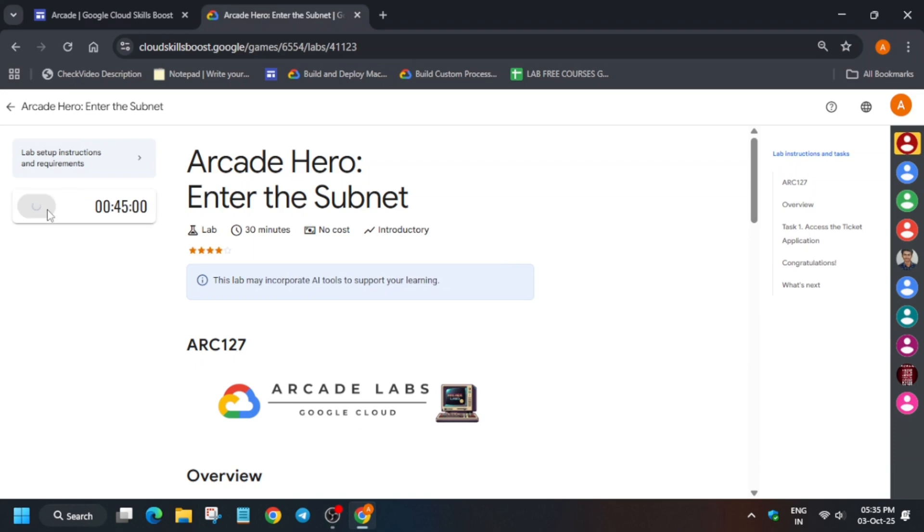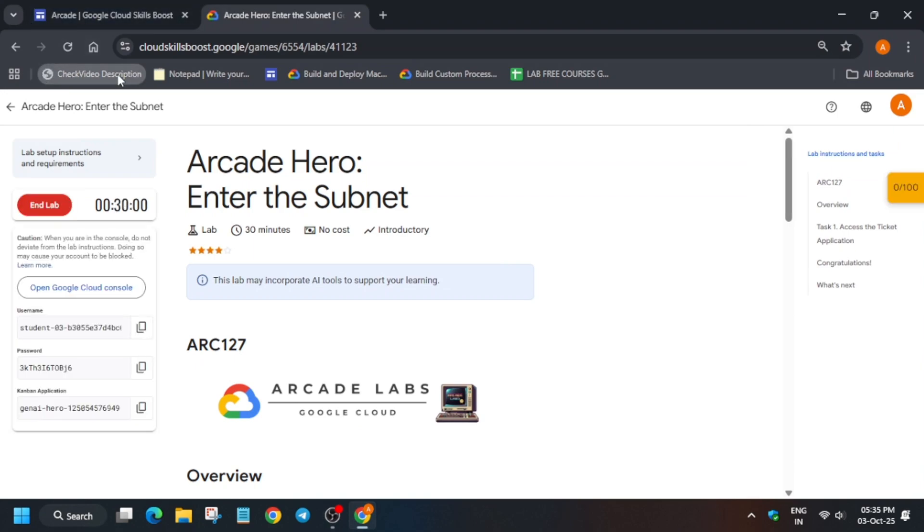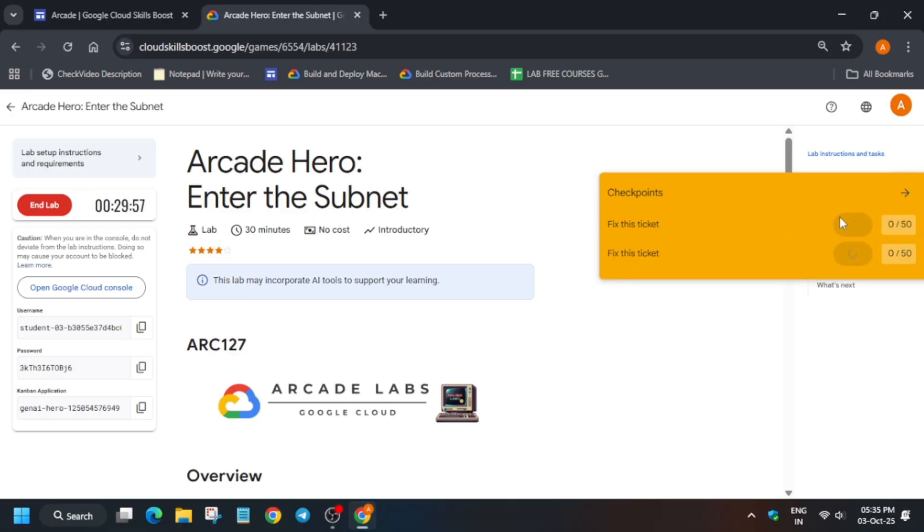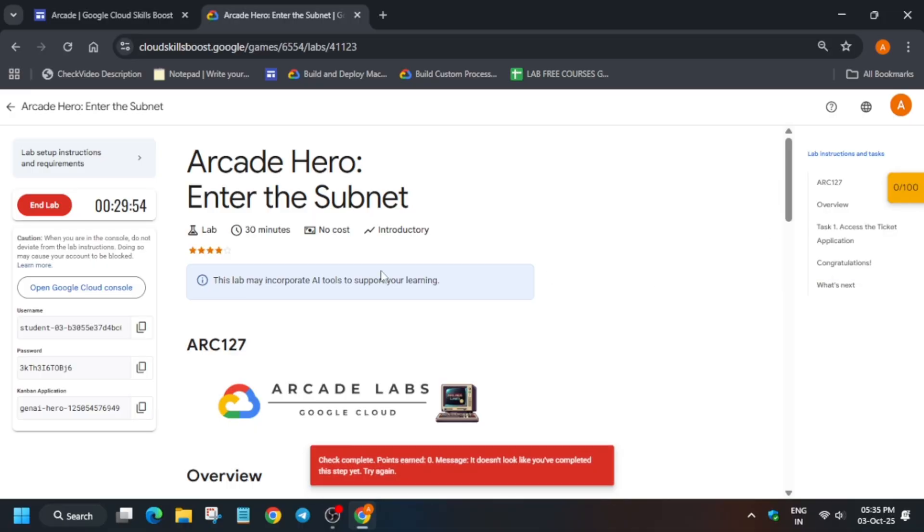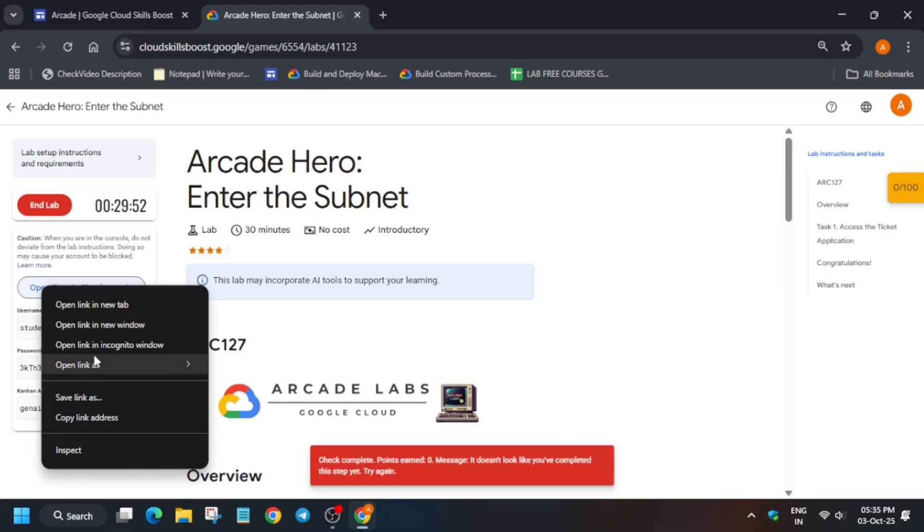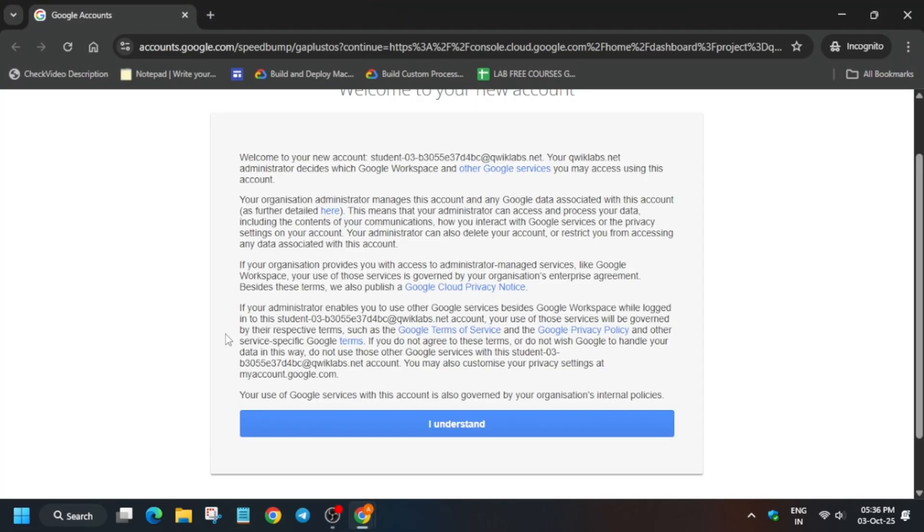Hello guys, welcome back to the channel. In this video we will cover this amazing lab. Simply click on Start Lab and check the description box if you want to enable this. Open the console in an incognito window. If you are new to this channel, do like the video and subscribe.